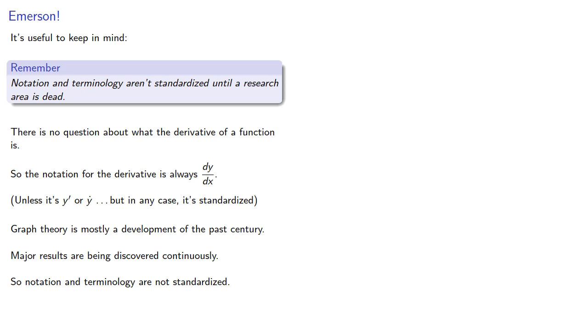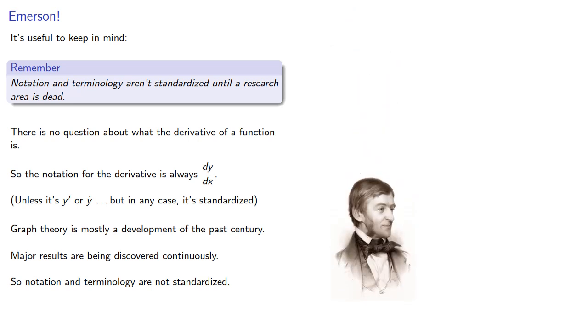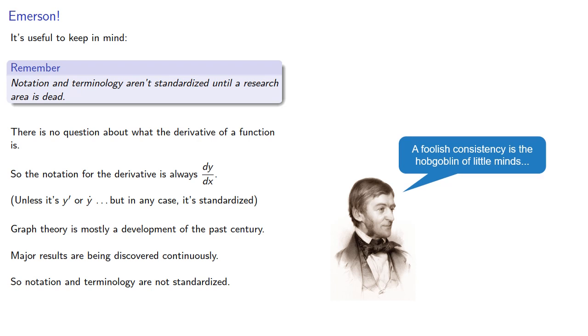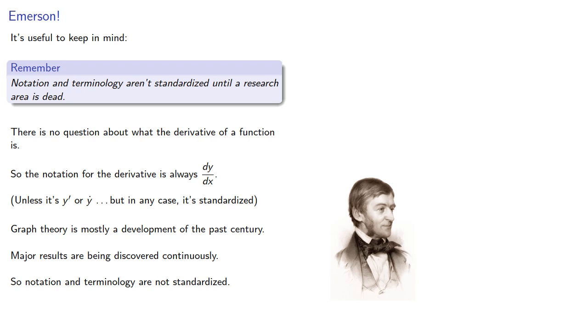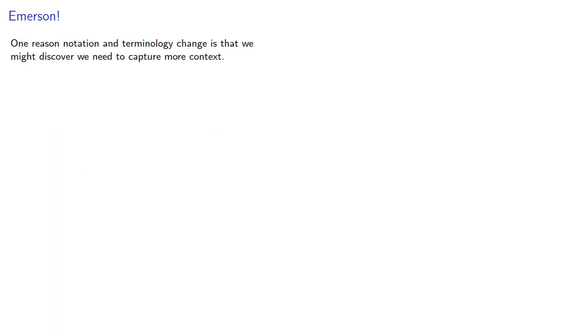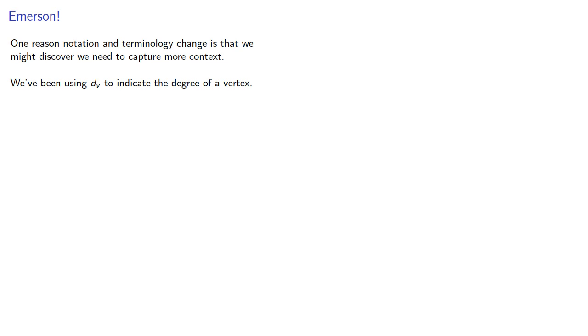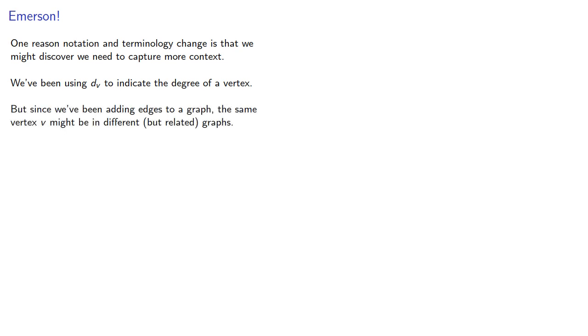And that's why this guy shows up every now and then. Take it, Ralph. One reason notation and terminology change is that we might discover we need to capture more context. We've been using d sub v to indicate the degree of a vertex. But since we've been adding edges to a graph, the same vertex v might be in different but related graphs.